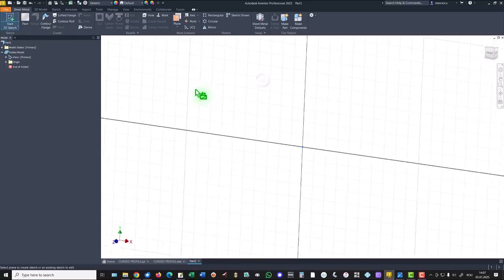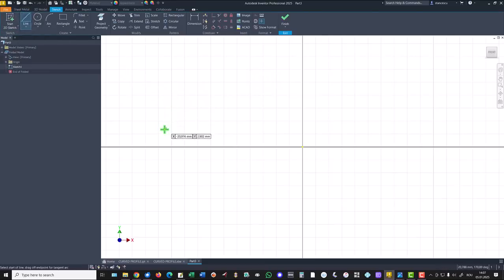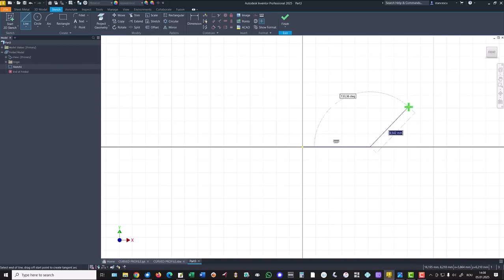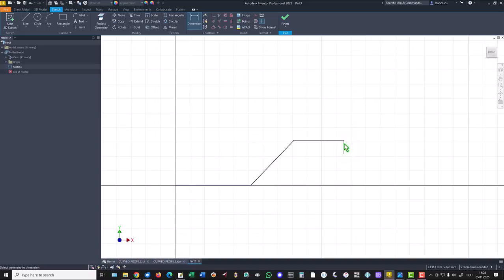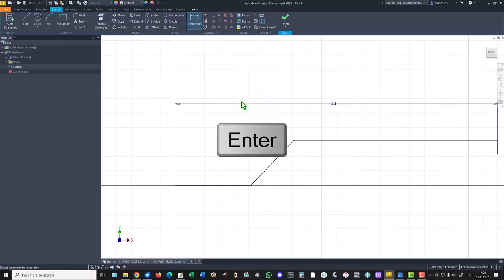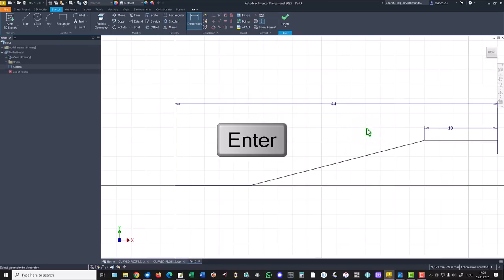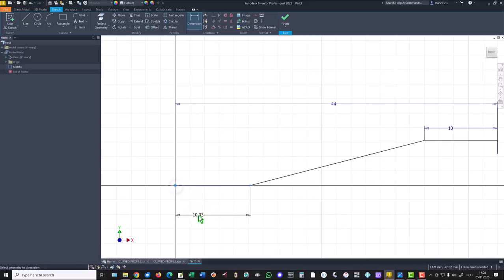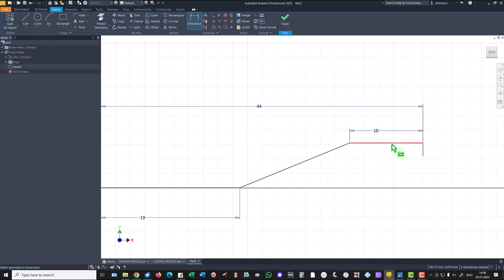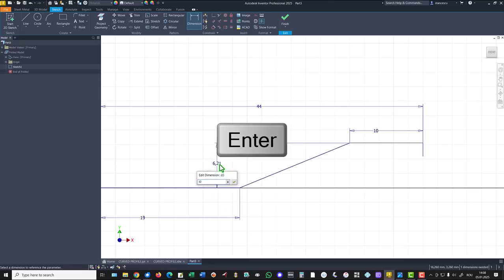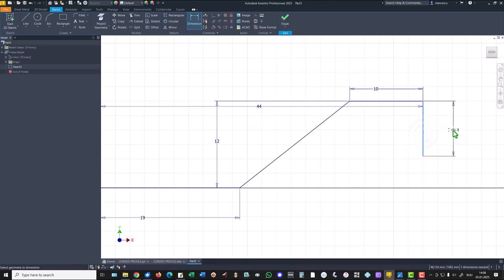We use this face and we draw the lines. I start from here to the right and this is the first sketch. This dimension is 88 divided by 2. This is 10. This is 38 divided by 2. 12 is this and 4 millimeters for this.